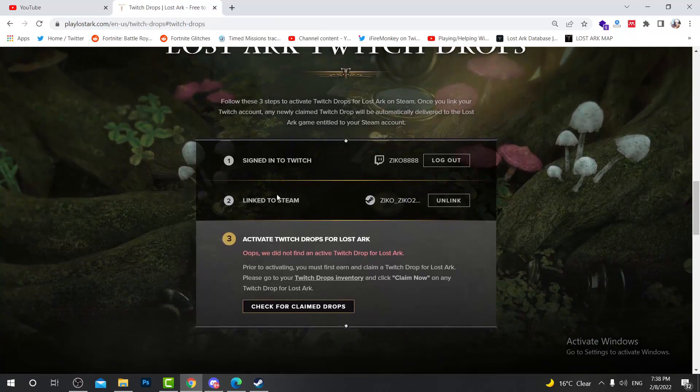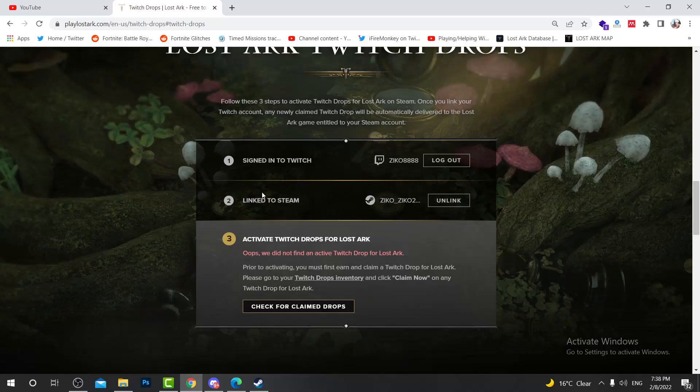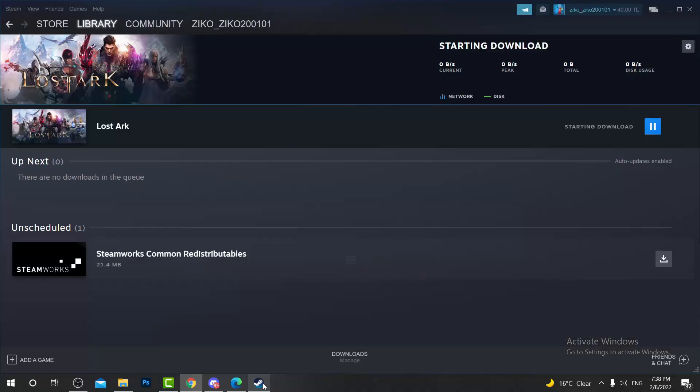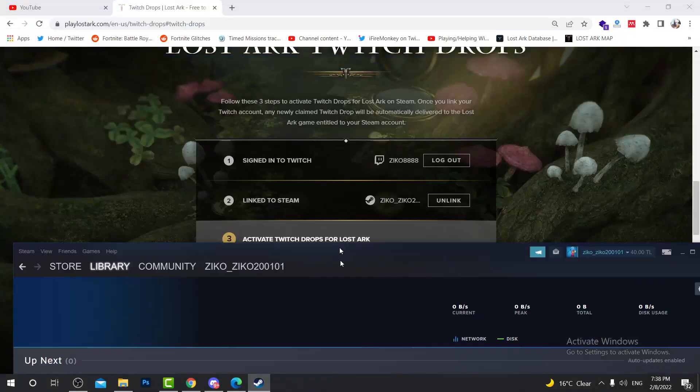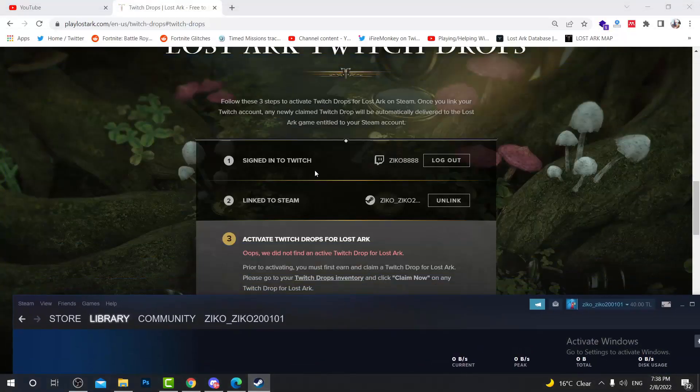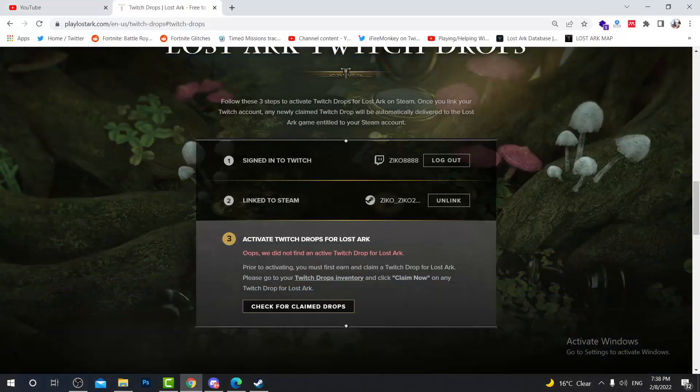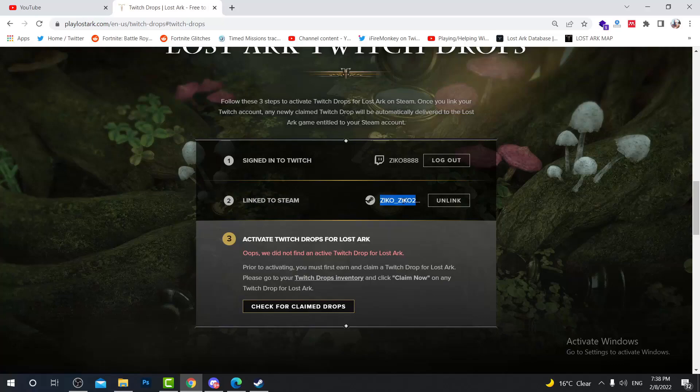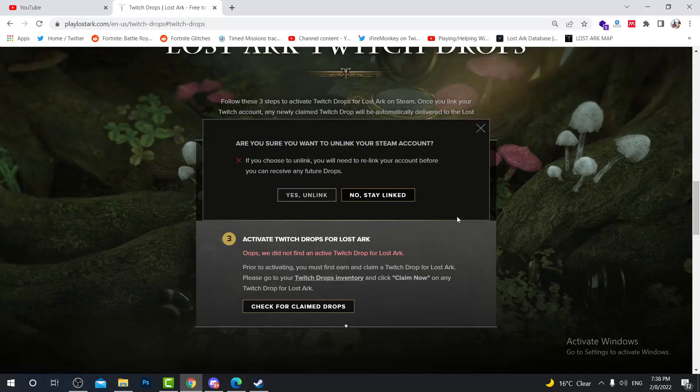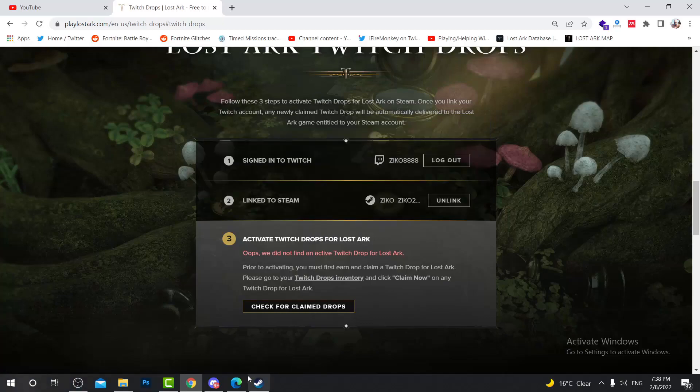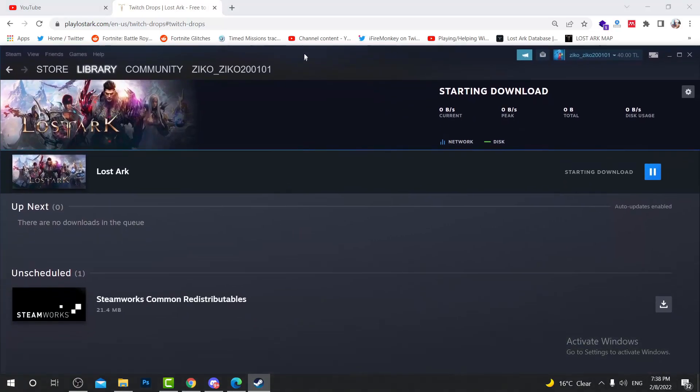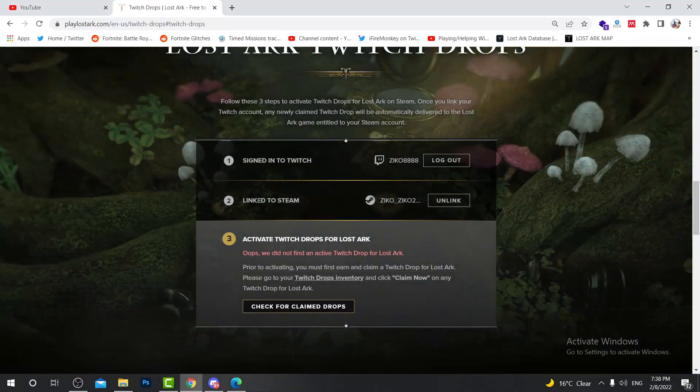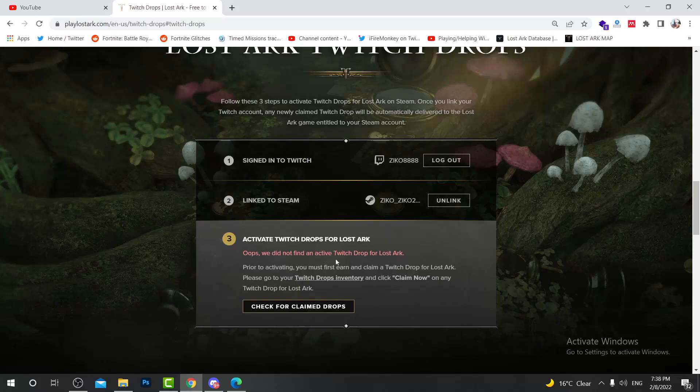Normally the second step will ask you to link your Steam account. I already have my Steam account linked, so once I log in it shows that I'm already linked. Of course you can unlink it and then link it again, but I don't want to do that because I'm already linking my Steam account to the Lost Ark account.